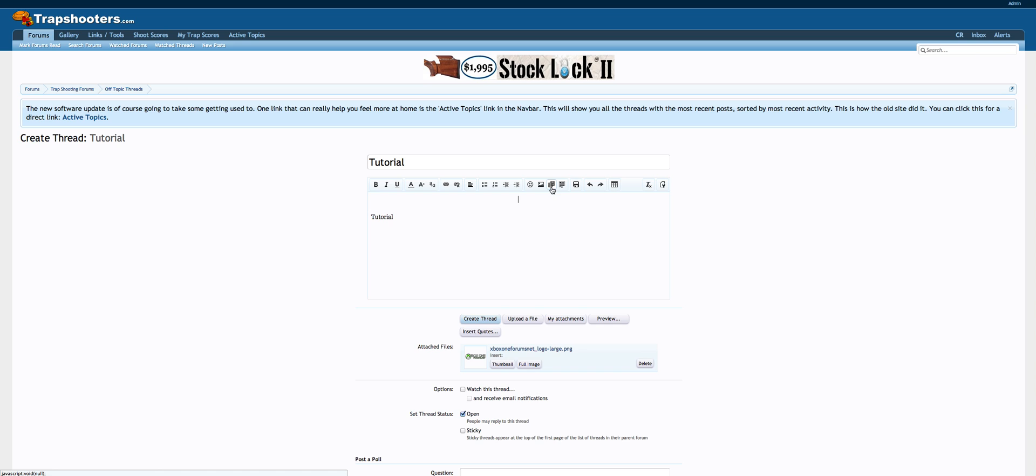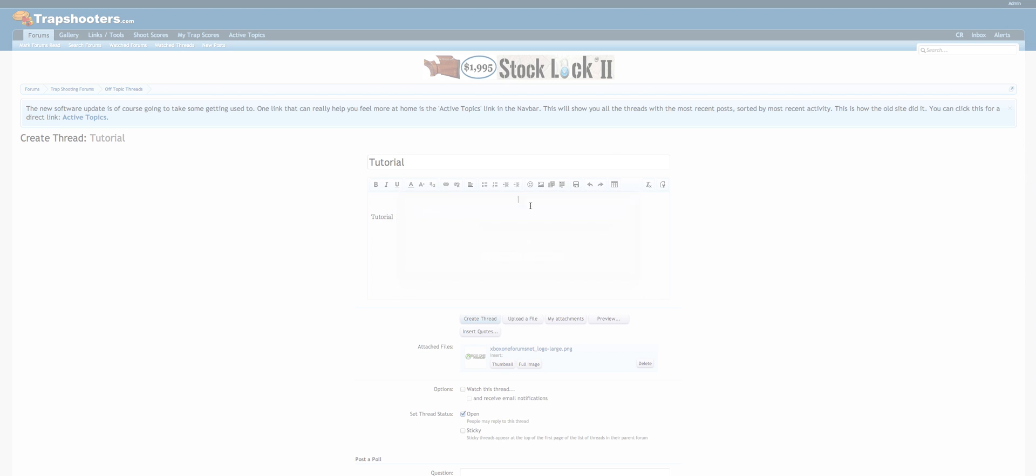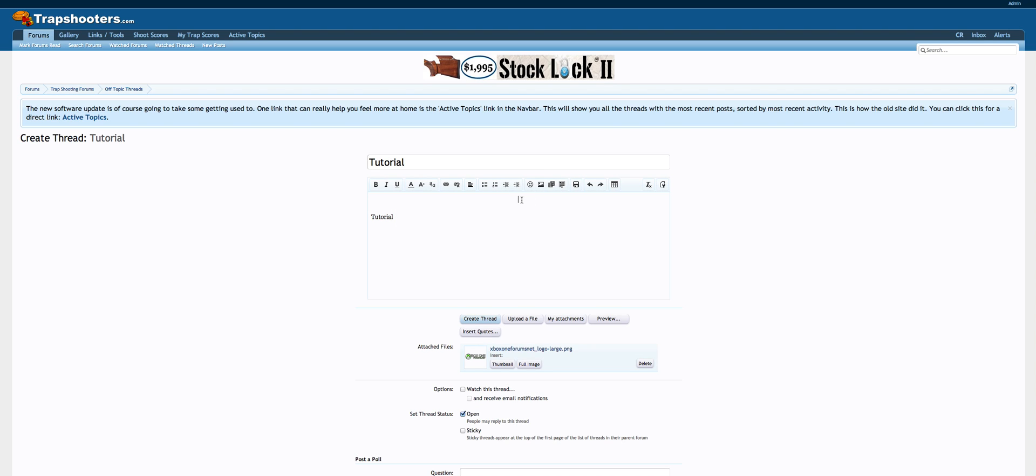Same thing with a video. If you want to post a video in your post, it's pretty cool, like from YouTube or Vimeo, Facebook, whatever. Same thing, just grab that URL, copy it, paste it in there, hit embed, and it's going to end up in your post wherever you select it.